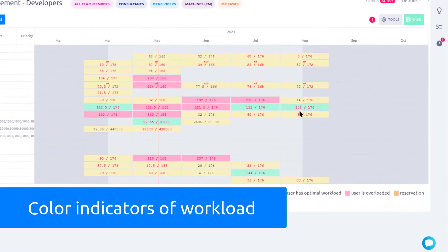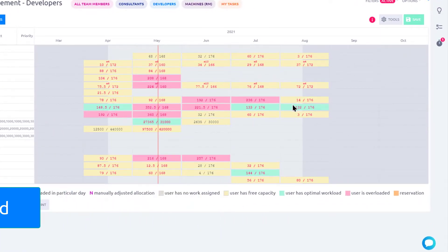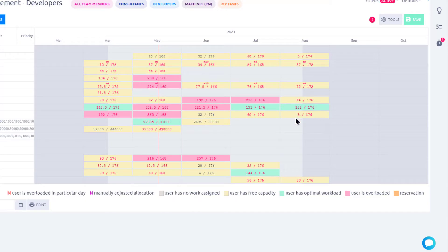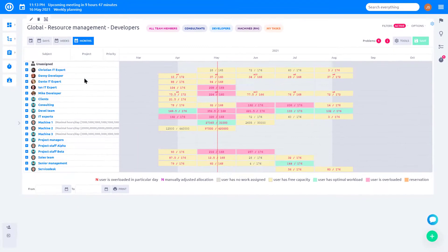Green indicates an optimal level. Yellow indicates the availability of free time. And red indicates overload.